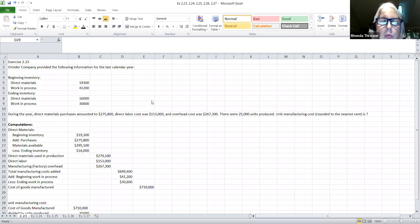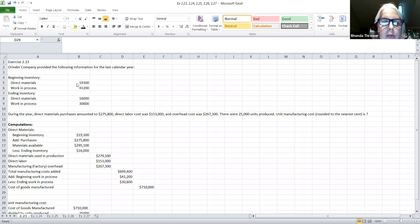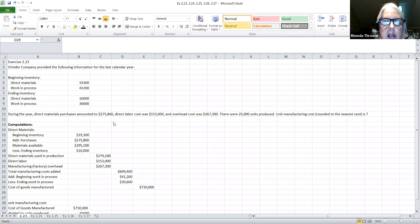In this first exercise, we're going to be the Orender Company and they have given us some following information for the last calendar year. They've given beginning inventory amounts as well as ending inventory amounts for both direct materials and work in process. During the year, direct materials purchases amounted to $275,800. Direct labor cost was $153,000 and overhead cost was $267,300, and there were 25,000 units produced.